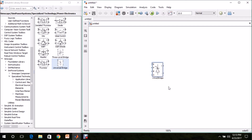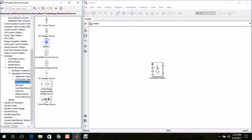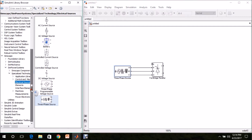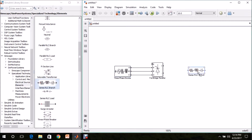I am renaming it as Full Bridge Rectifier. For the 3-phase voltage, go to SimPower Systems, Specialized Technology, Electrical Sources — there is a 3-phase source. Drag and drop it in the model page and connect it to the rectifier. For the load, I am going to use a Resistive Load. Go to SimPower Systems, Specialized Technology, Elements, Series RLC Branch and drag and drop it in the model page.